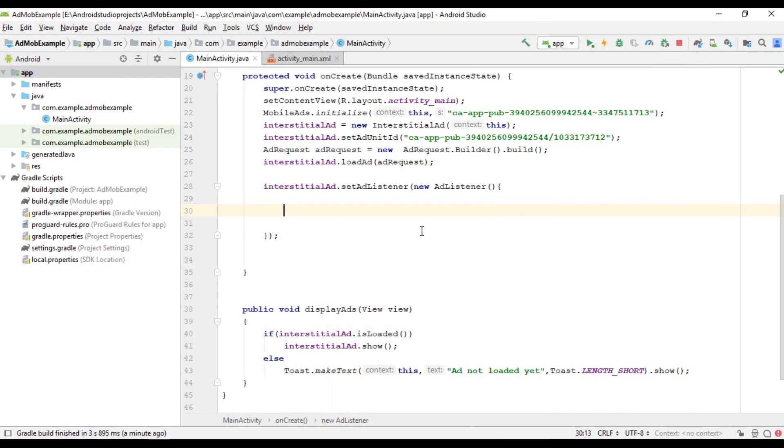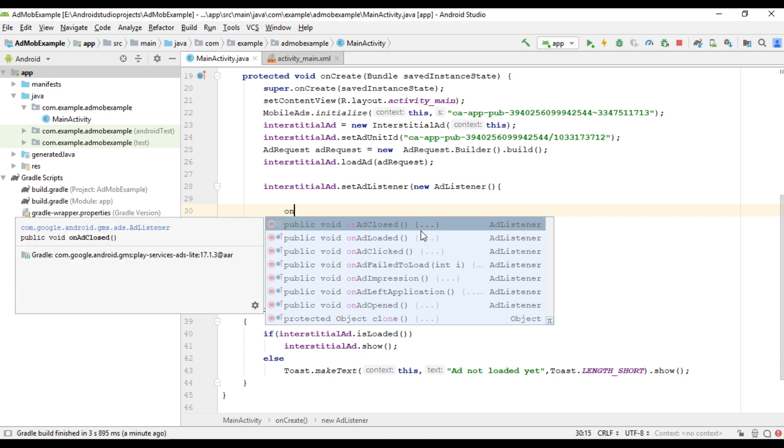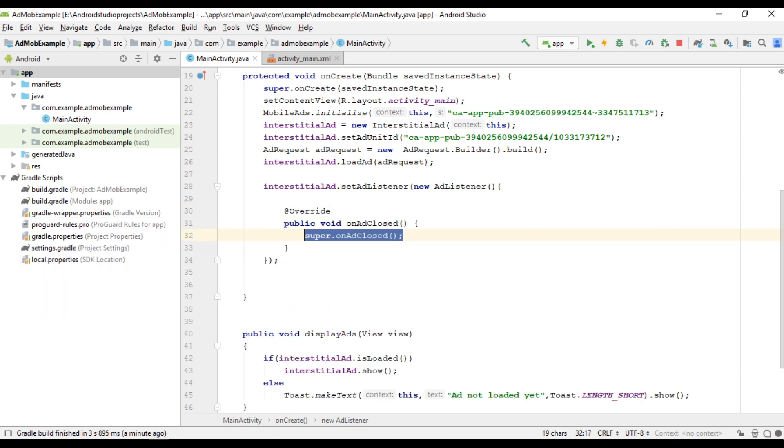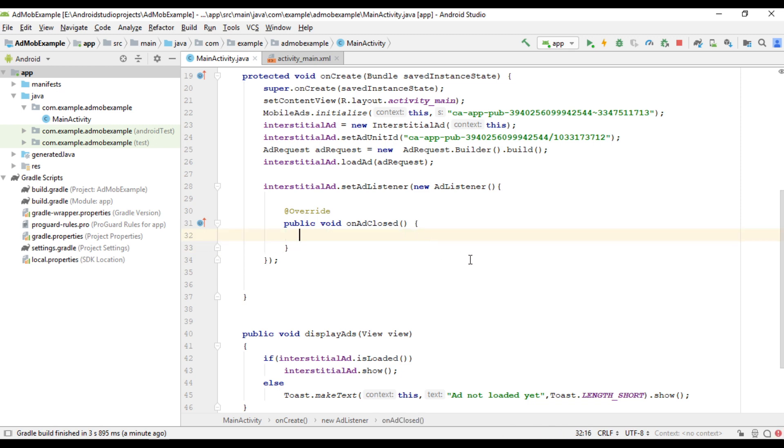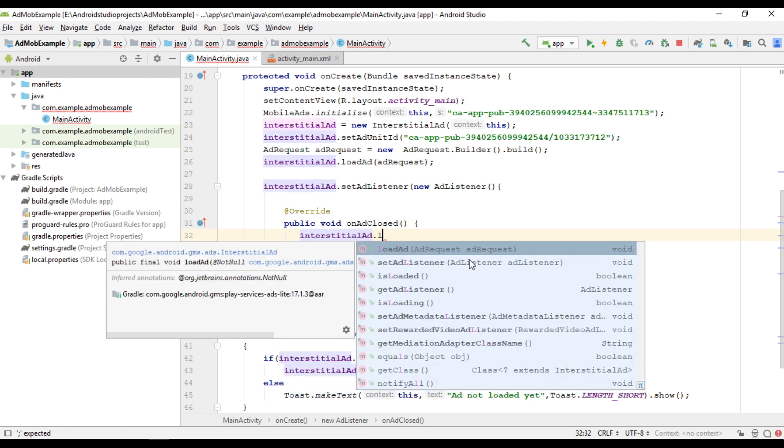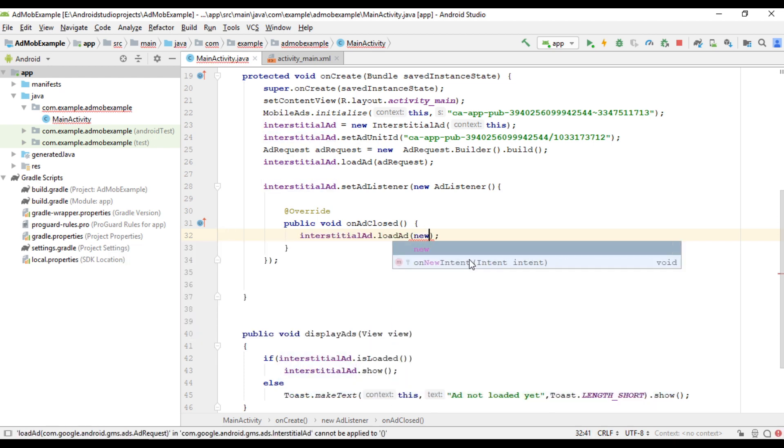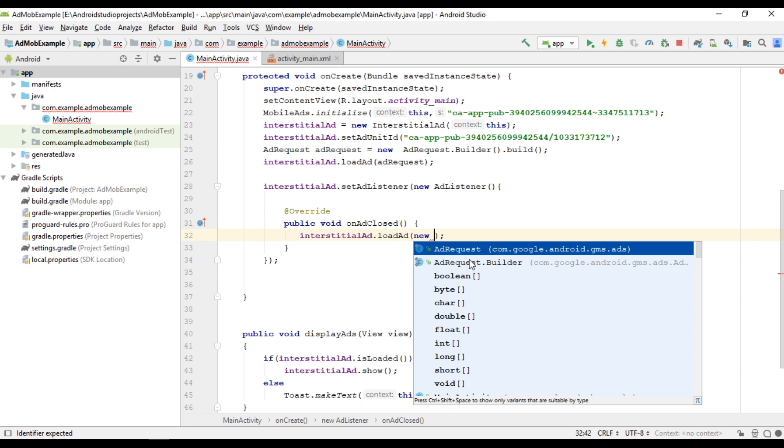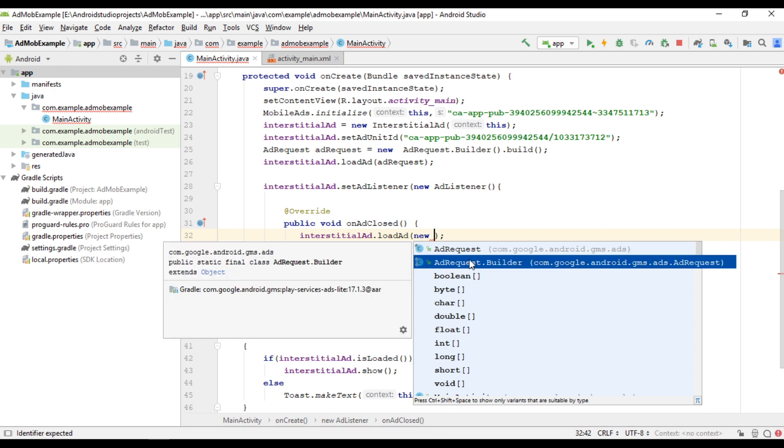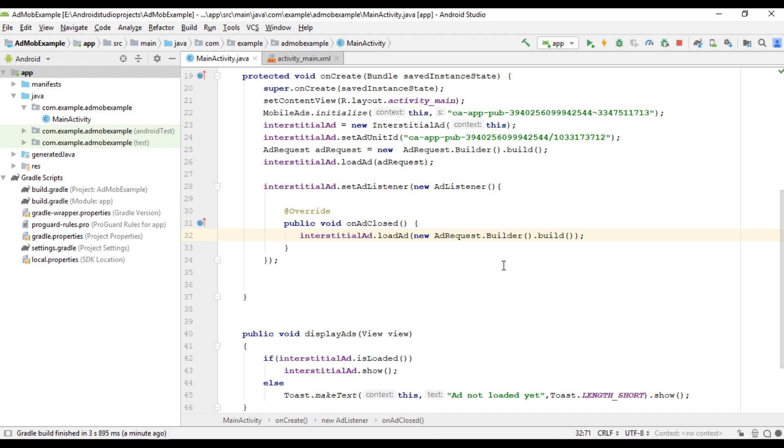So here I am going to use the method called on ad closed. So from this method I am going to load the next interstitial ad. So interstitial ad dot load ad new ad request dot builder build. So when user closes the ad, it will load the next ad.